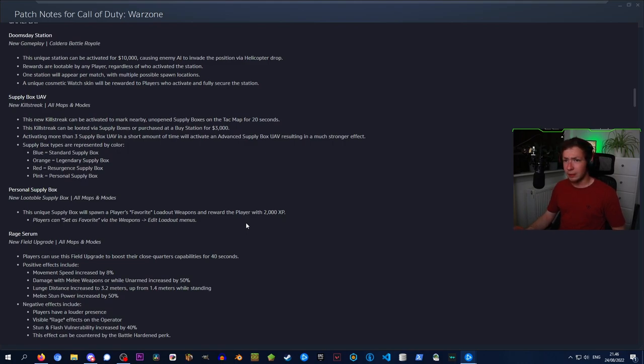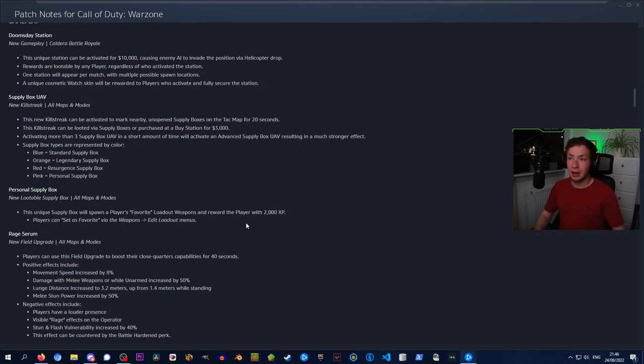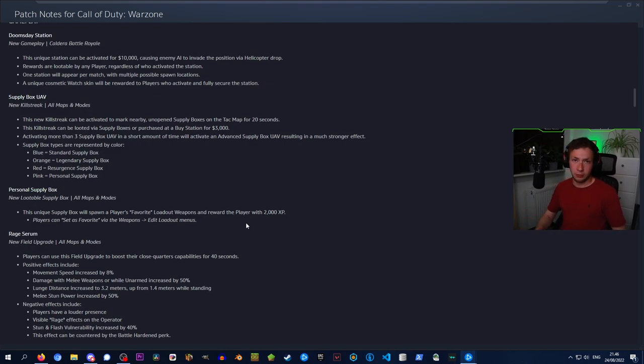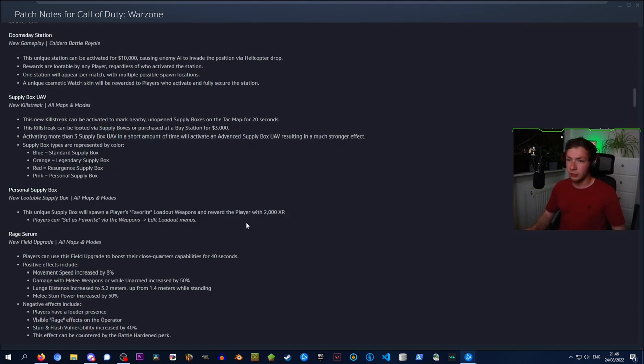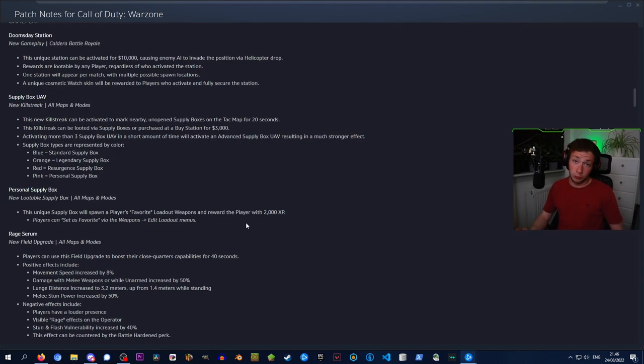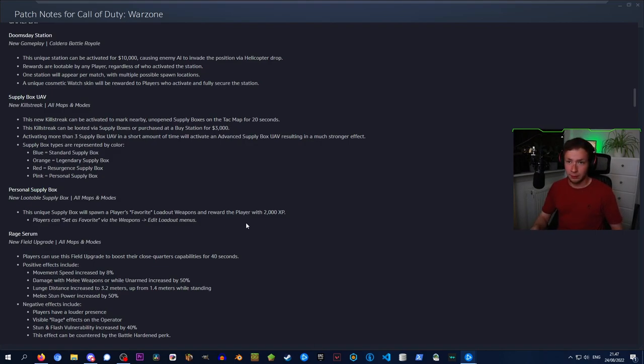We got a brand new station on the Caldera map. This unique station can be activated for 10k, causing enemy AI to invade the position via helicopter drop. Rewards are lootable by any player regardless of who activated the station. One station will appear per match with multiple possible spawn locations. A unique cosmetic watch skin will be rewarded to players who activate and fully secure the station.